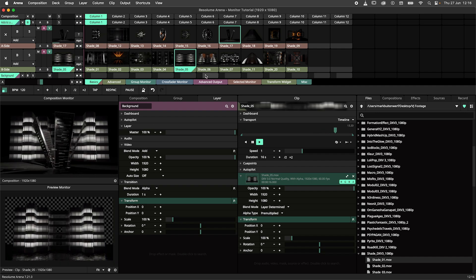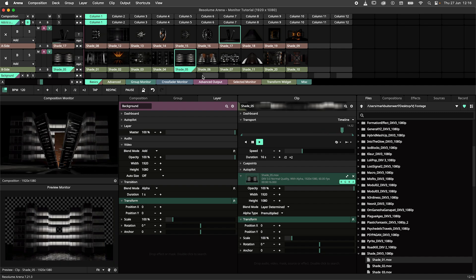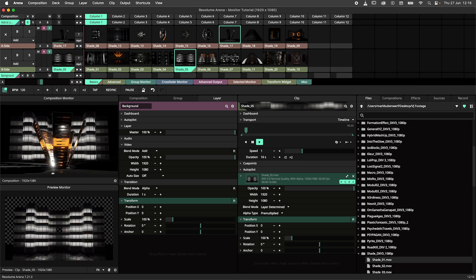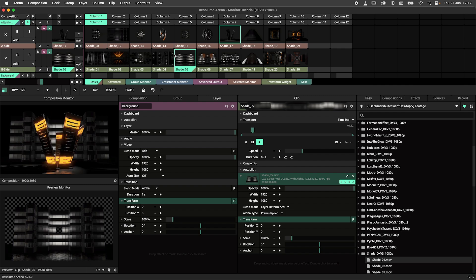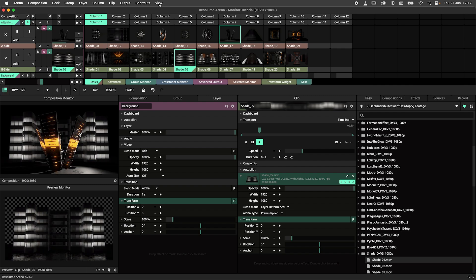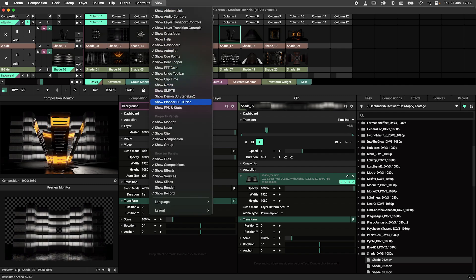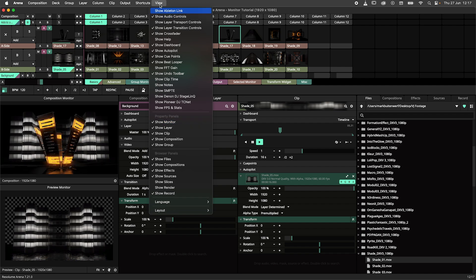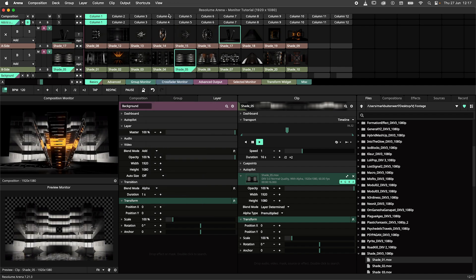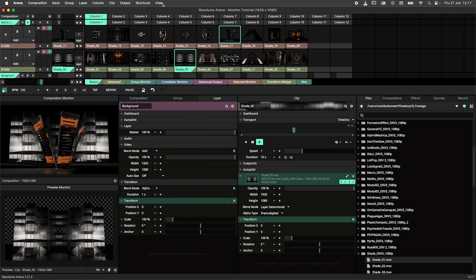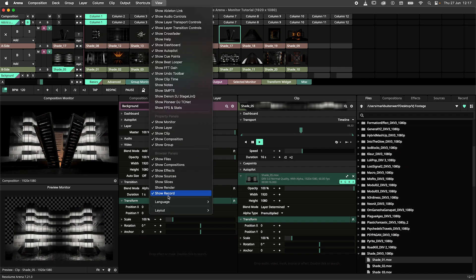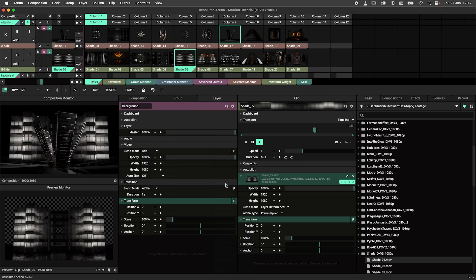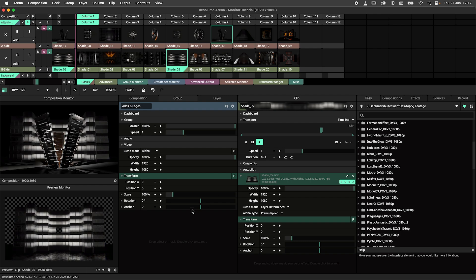If your monitors are for some reason gone you can add them through the view menu like this. Alternatively and again through the view menu you can reset your layout to the default layout which I'm using for this tutorial.